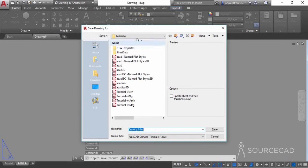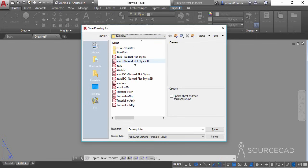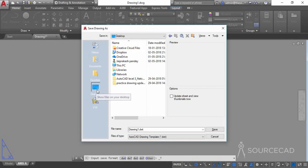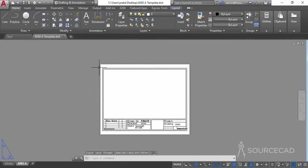This will open the template folder deep within your installation directory. I'll navigate to the Desktop instead. Make sure the DWT file type is selected, then save it there. I'll name it 'NCA Template' and save. You can add a description if you want, then click OK. The template file is now on the desktop and can be used to open drawings whenever required.